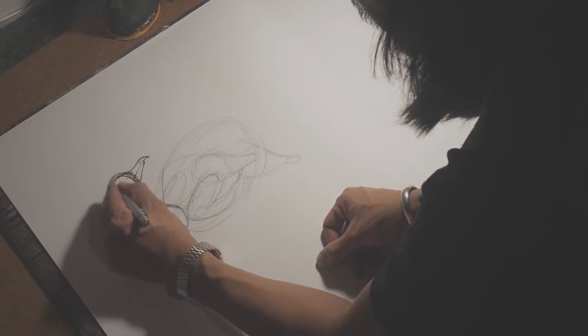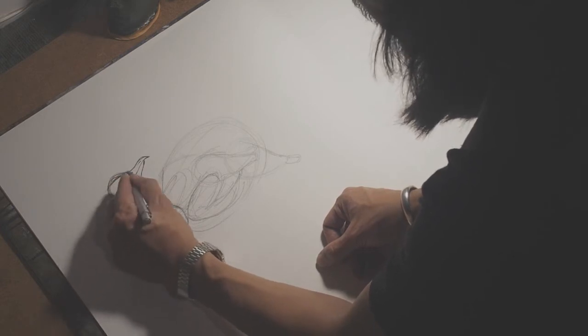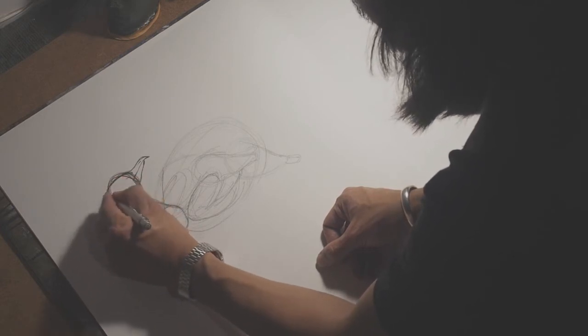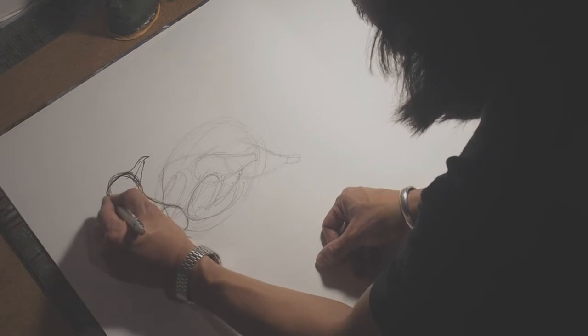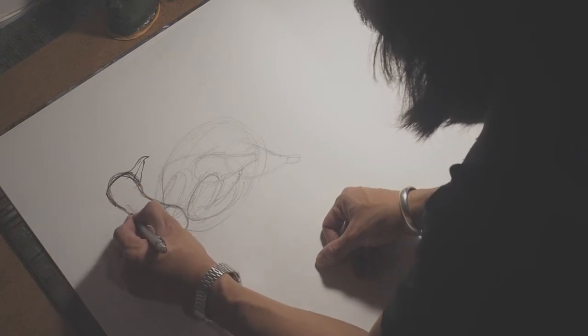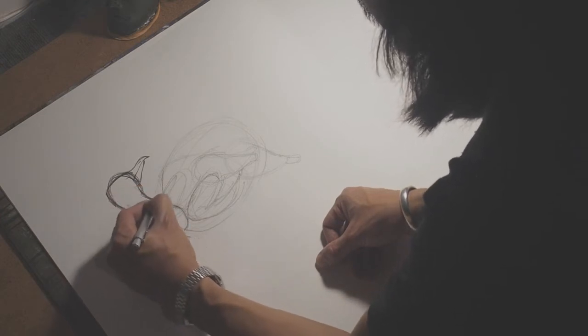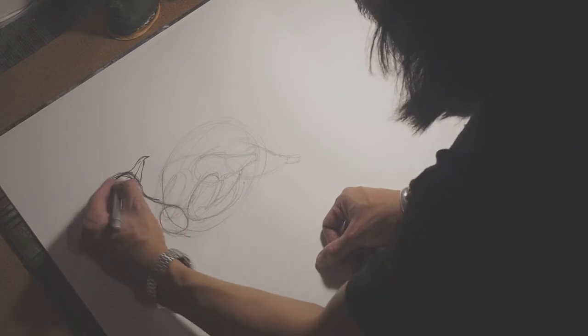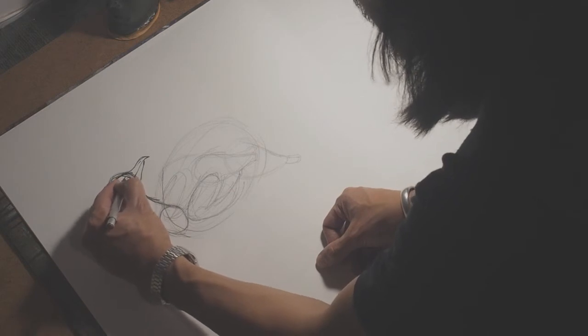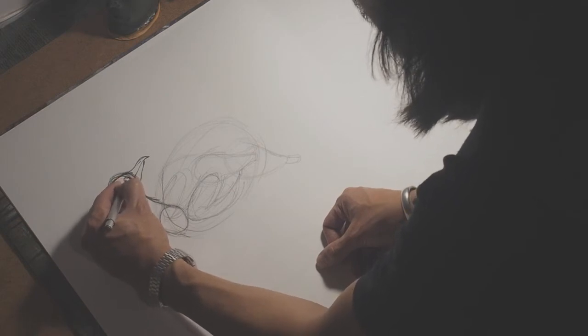And shave a bit off the head here. The eye can be around here somewhere.